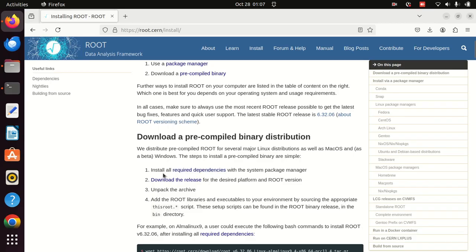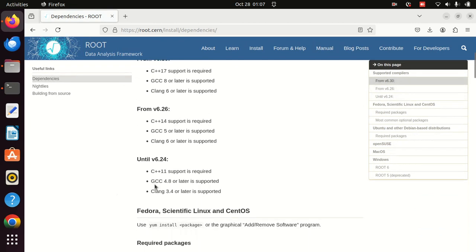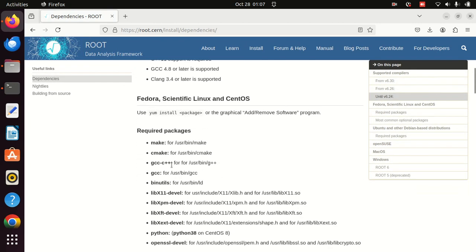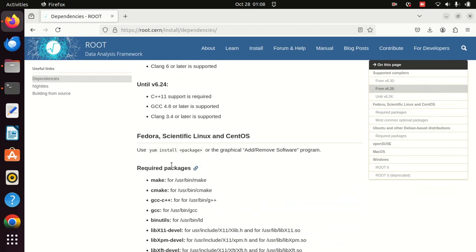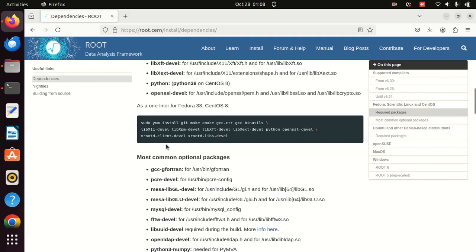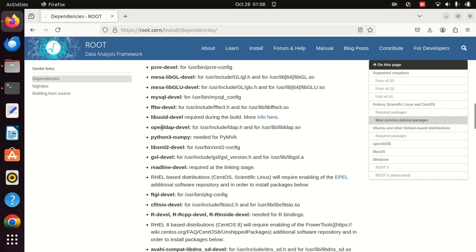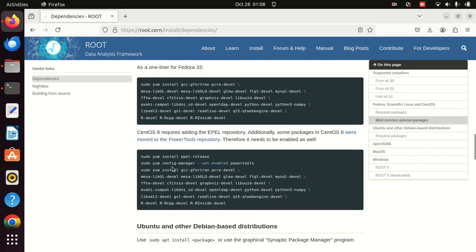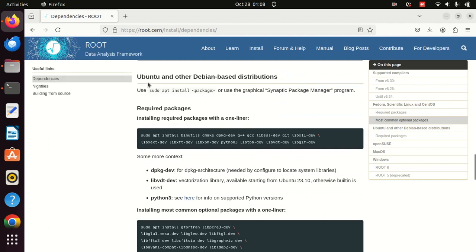In the first step it says 'install all required dependencies.' I'll click the link and you can see there are various dependencies that need to be installed, and these differ based on the operating system — for example Fedora, CentOS, and Debian-based distributions like Ubuntu all have different commands. We'll use the Debian-based distribution command: 'sudo apt install'. I'll copy it.